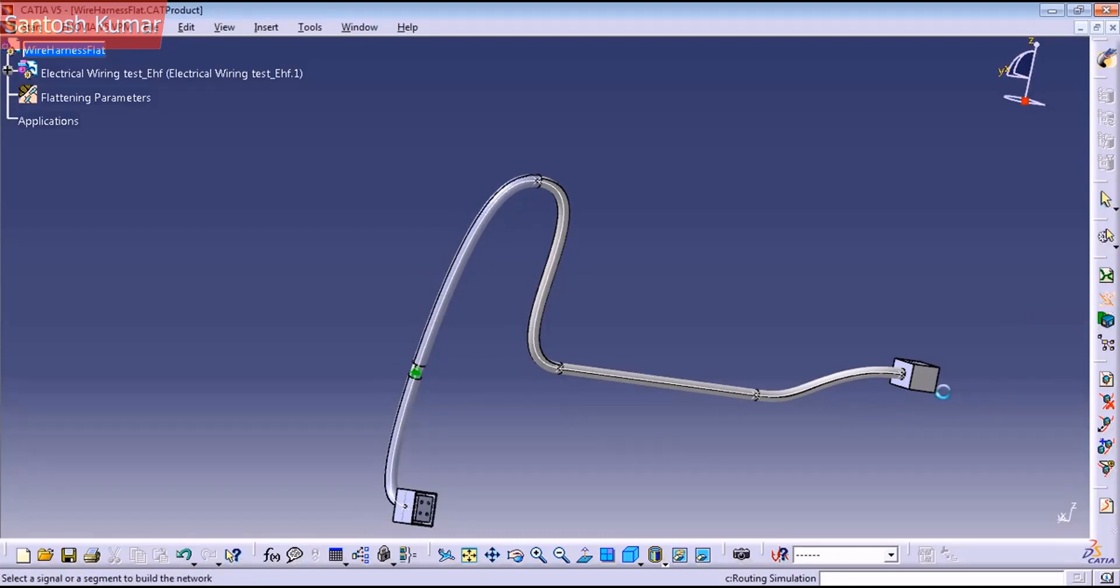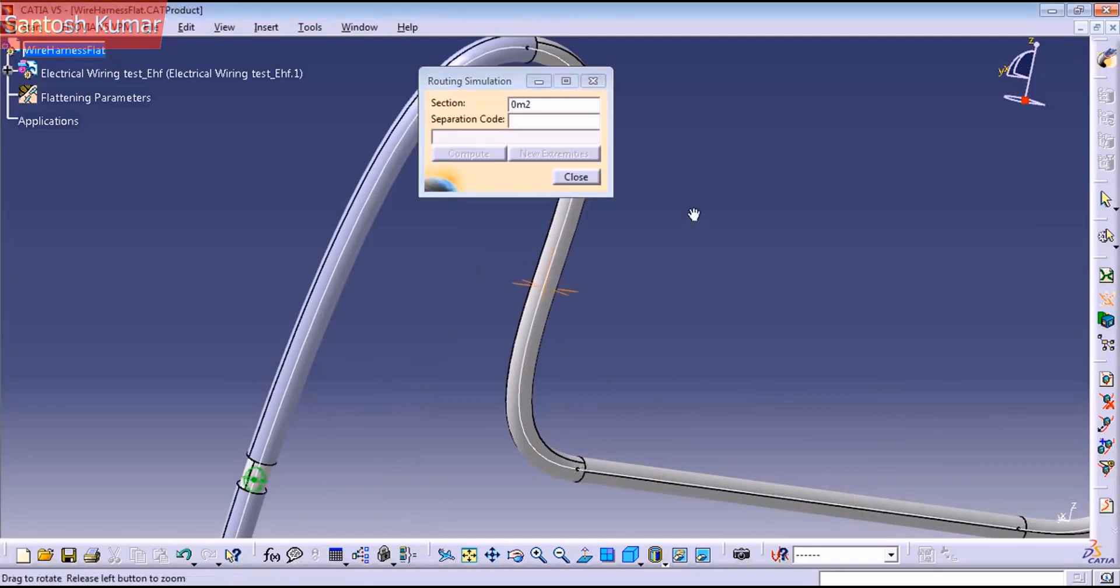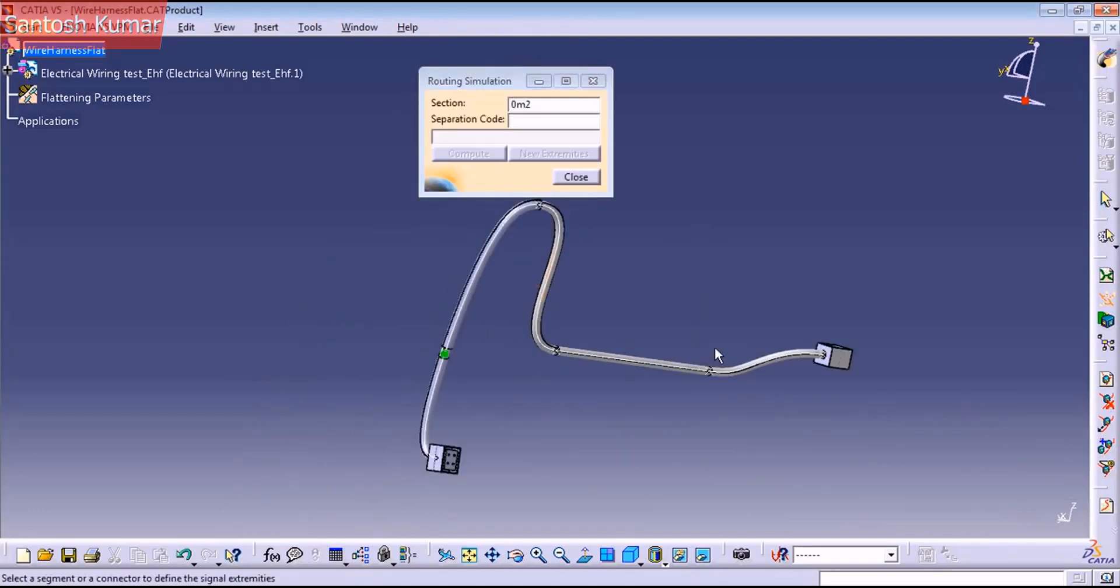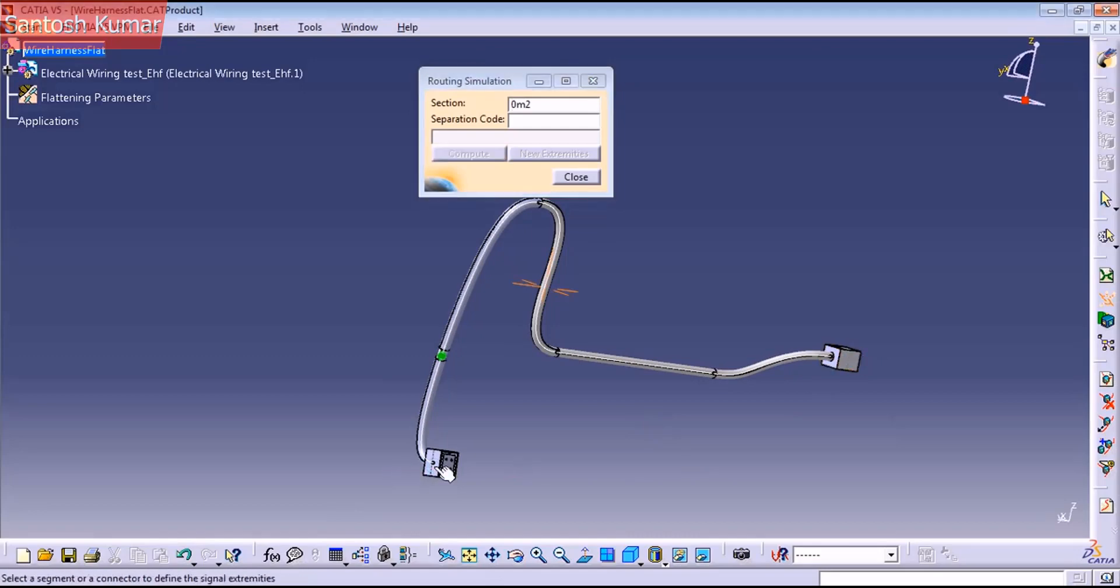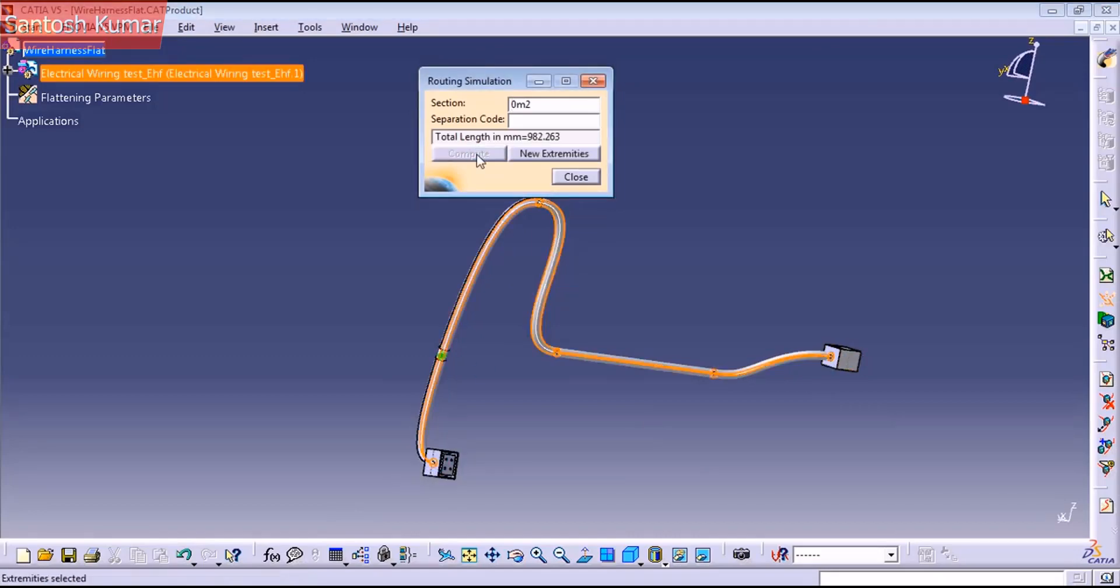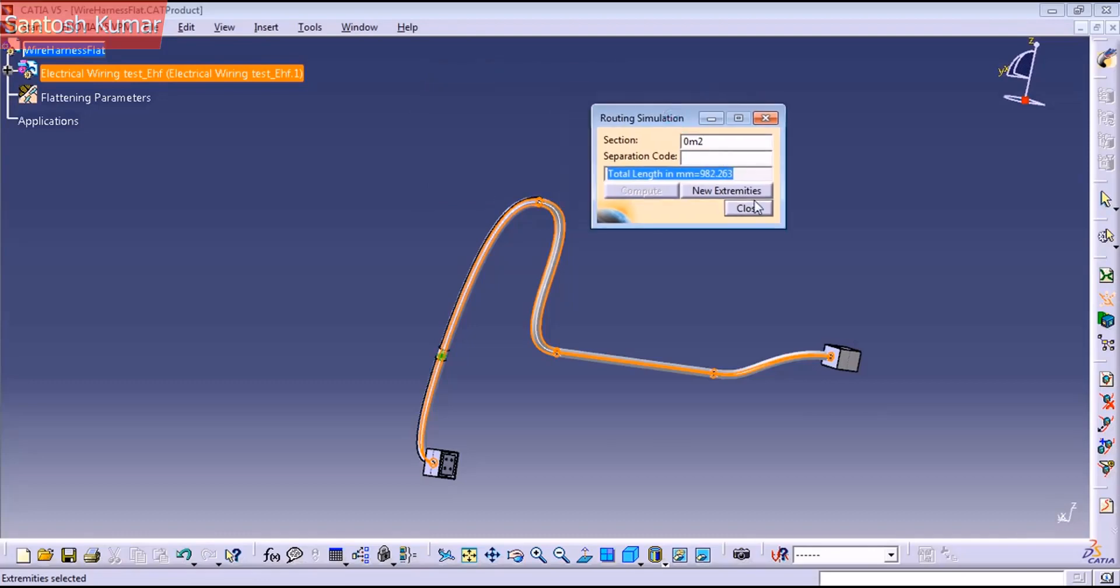To use this command, you just click on it, click on any bundle of your harness and select the two connectors that you want to measure. Just compute and this is the length between these two connectors. This is very important because you will see when we flatten this harness.